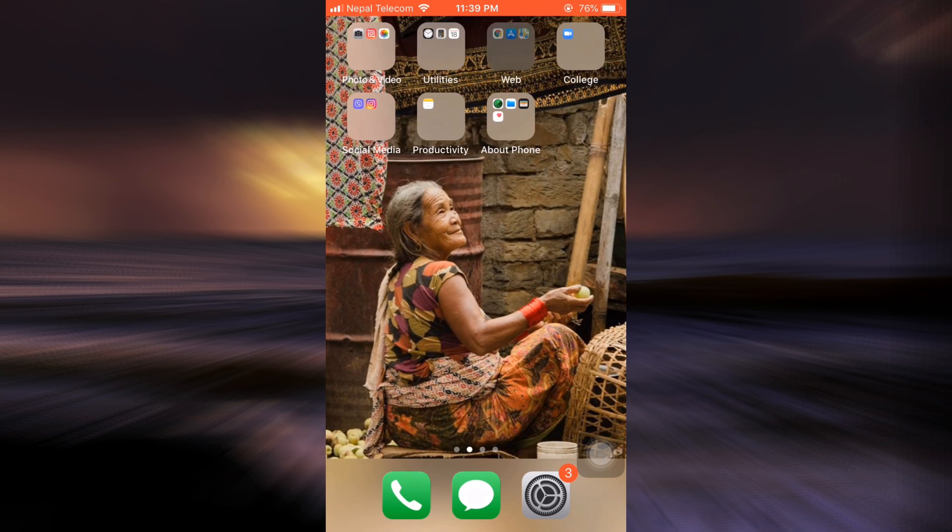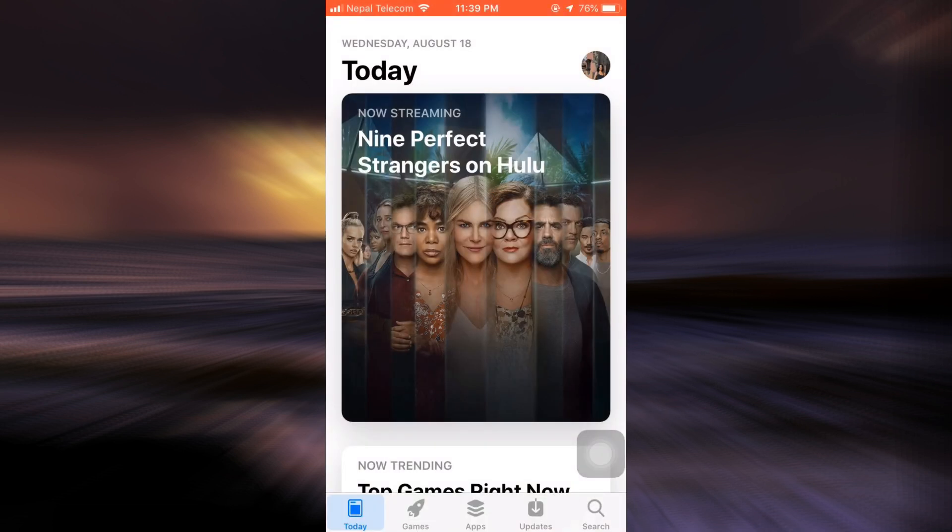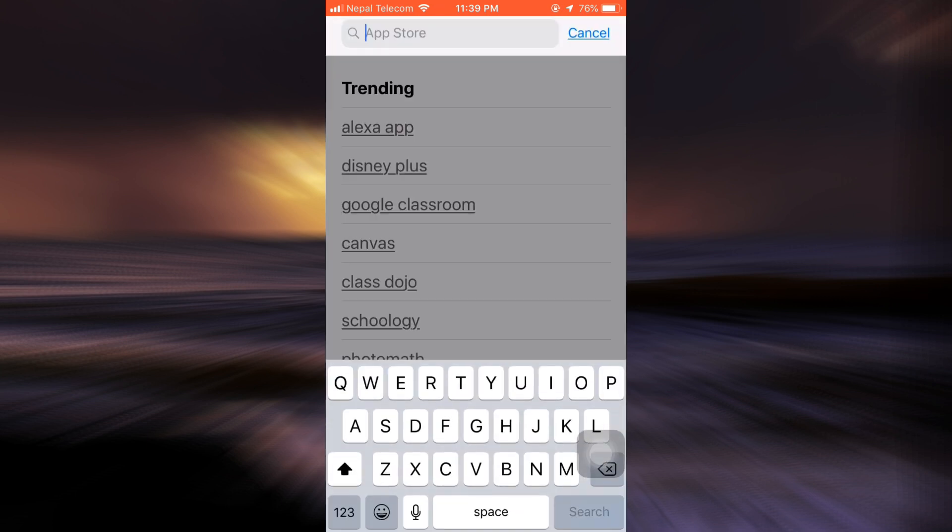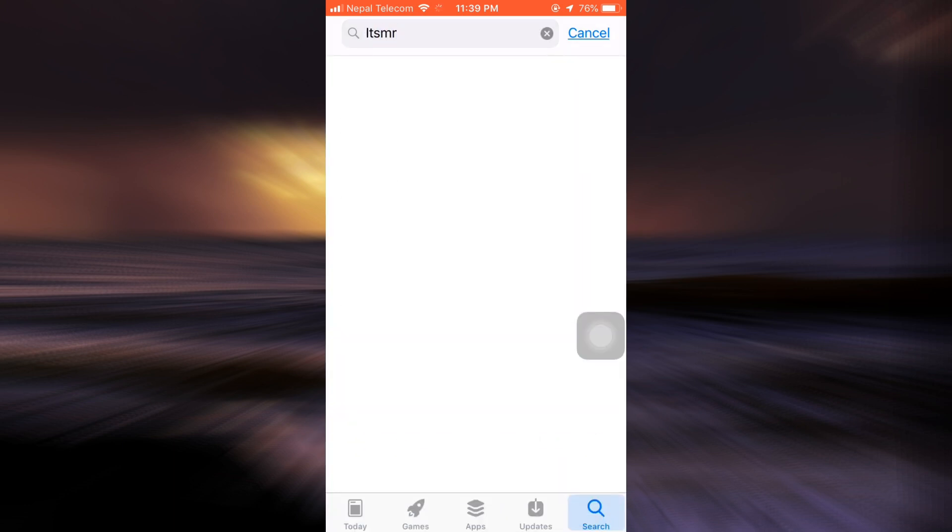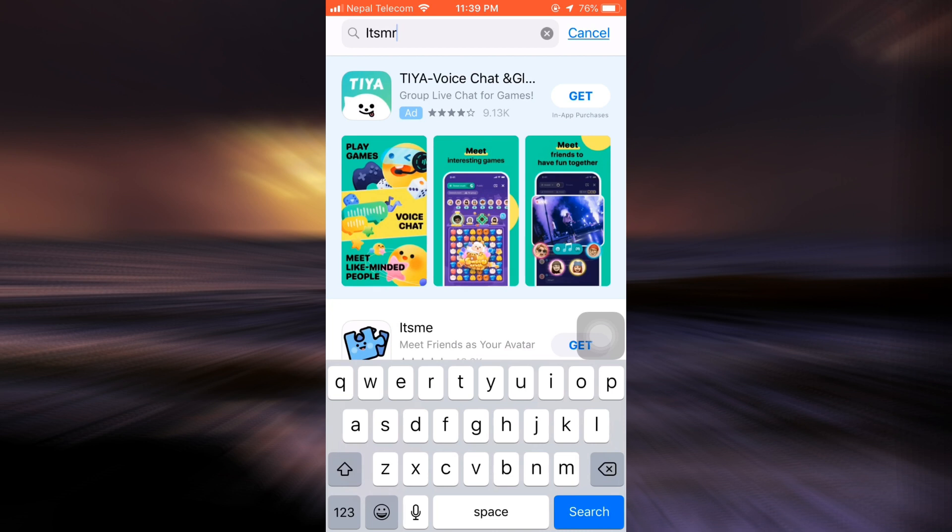First of all, head over to your app store and then on the search bar on the bottom right corner, type in It's Me. After you type in It's Me, you will land on an interface that looks like this that will show you this particular app.